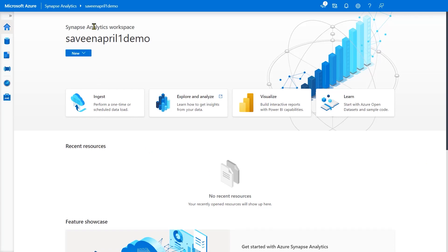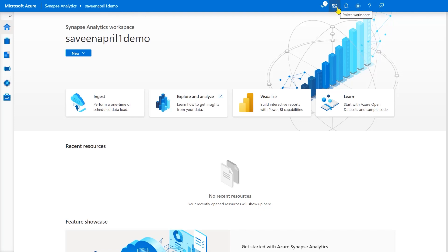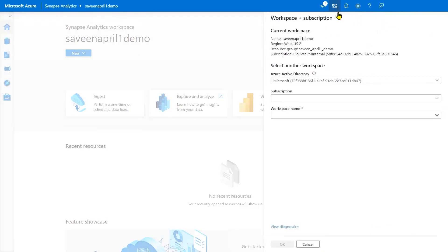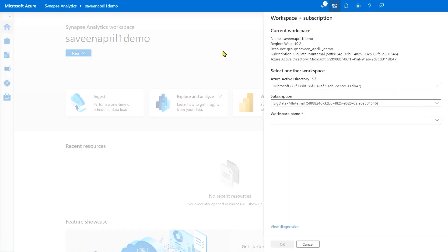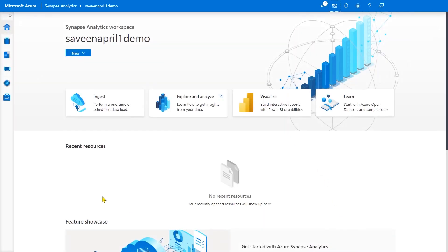You can see it says Synapse Analytics here and the name of the workspace is up here. You can switch workspaces by clicking under Switch workspace up here, and you can go to other workspaces from other subscriptions. You don't have to go back into the Azure portal to do this - you can just do it right here.